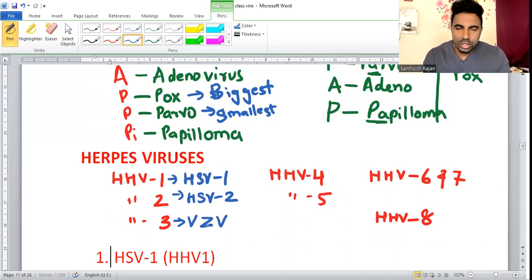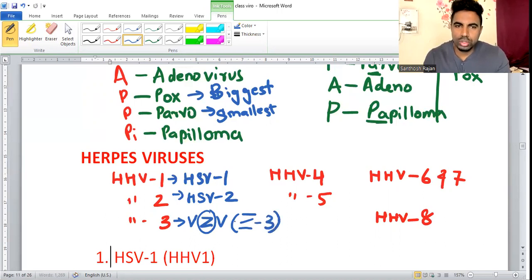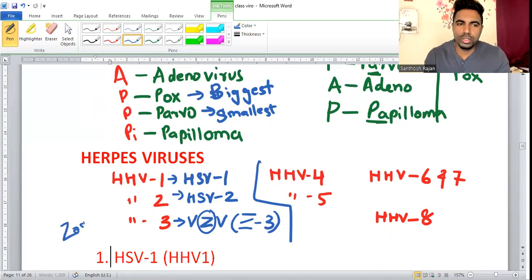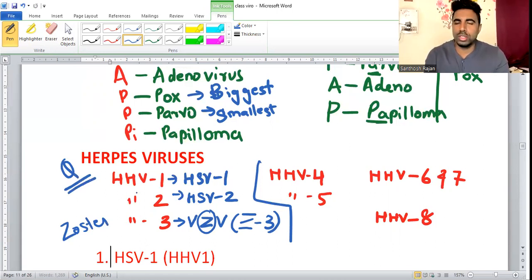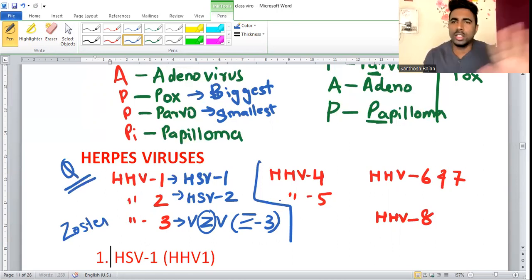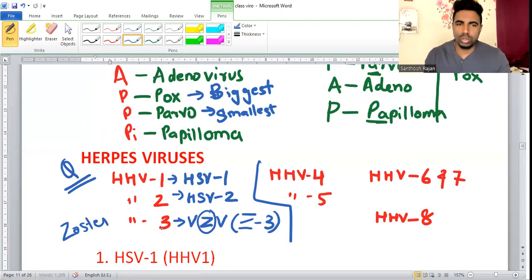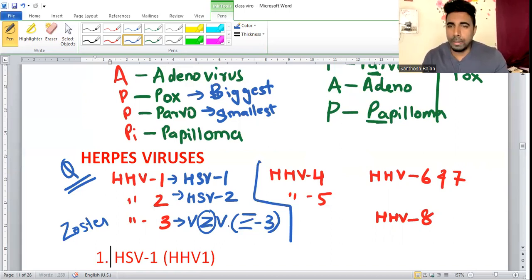To remember HHV3: the letter Z in 'Zoster' has three strokes, so 3 is for Zoster — Varicella Zoster Virus — which causes chickenpox or shingles in adults. HHV4 is Epstein-Barr virus; 'Barr' has four letters, so 4 = EBV.